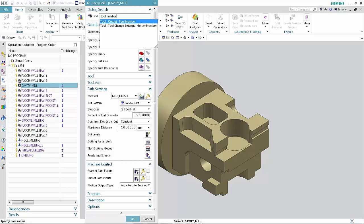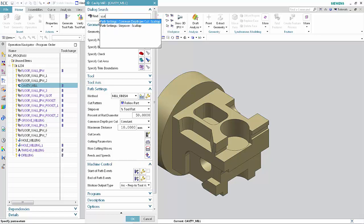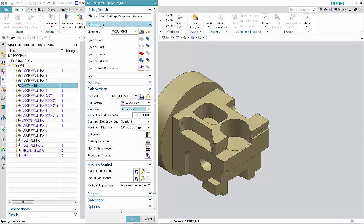Type Scallop in the Find box. Select Stepover Scallop in the list. The list in which the option is found highlights. Click Cancel.